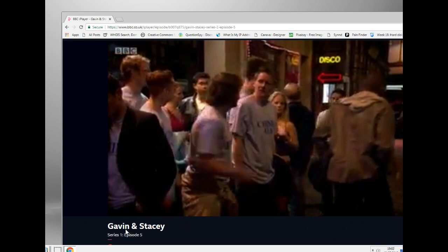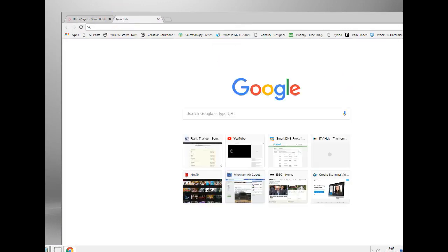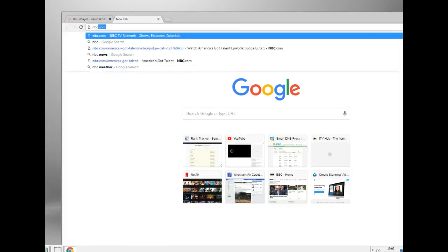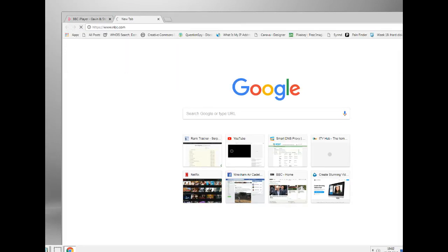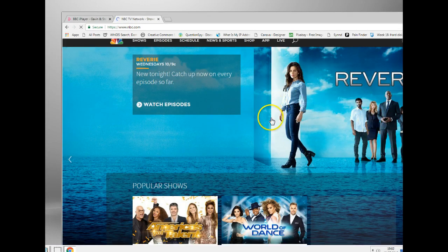That's BBC. Now what I want to show you is it works on loads of other sites as well. Any US media site, let me pick one. NBC. Now NBC is a US site.